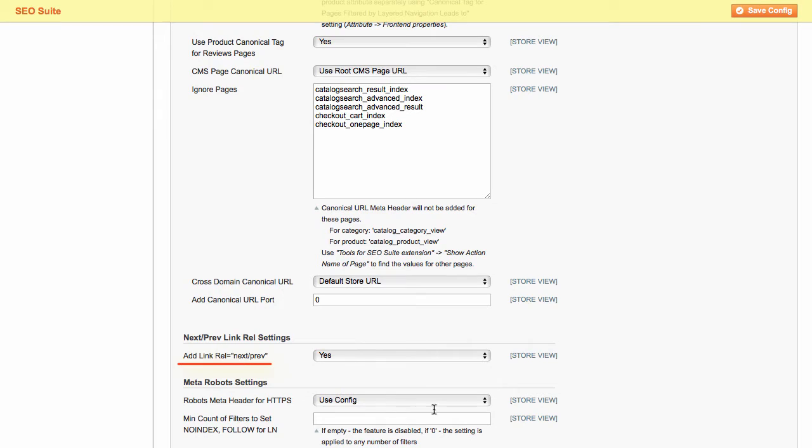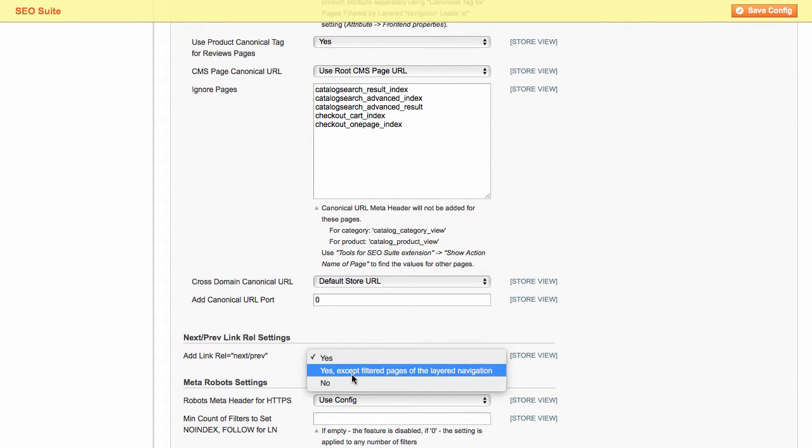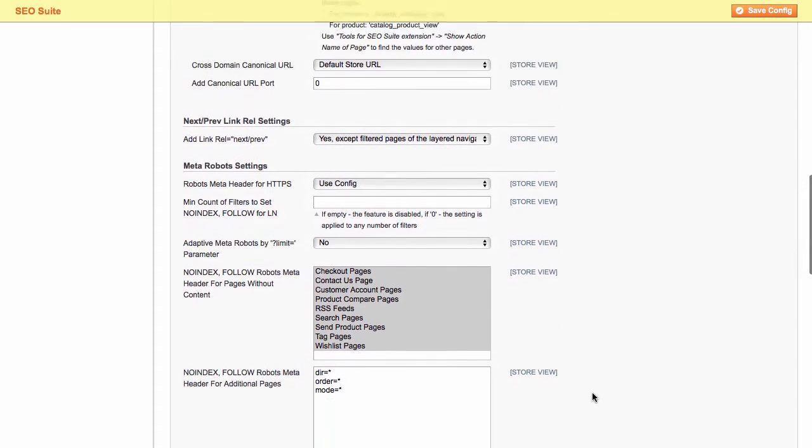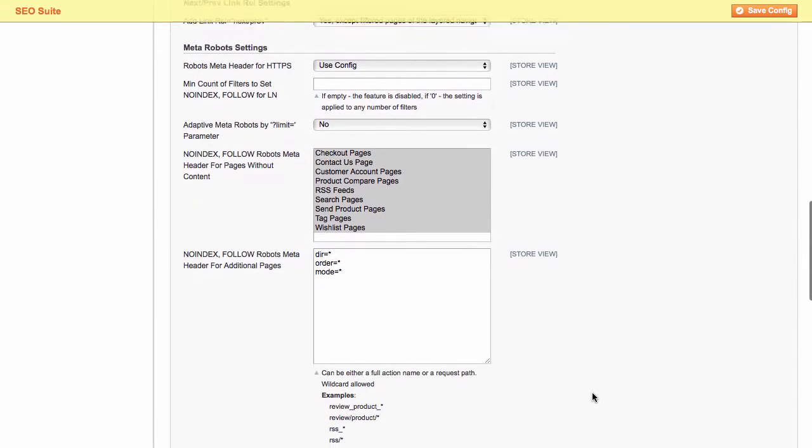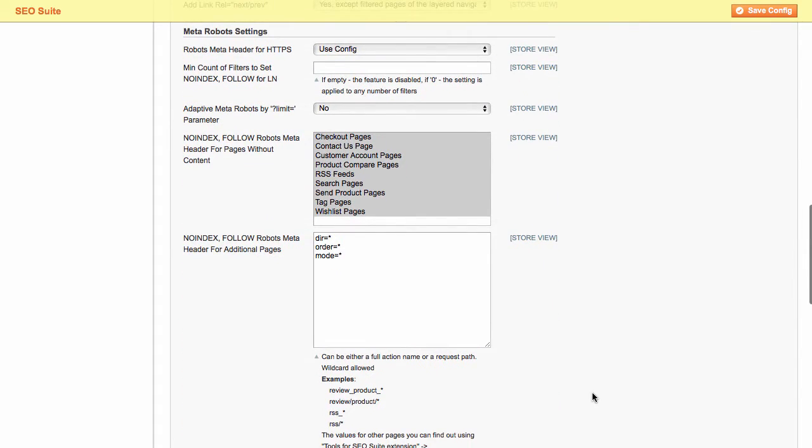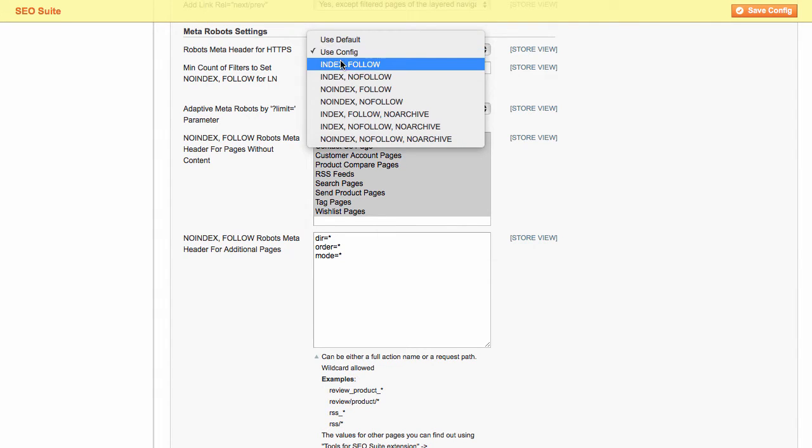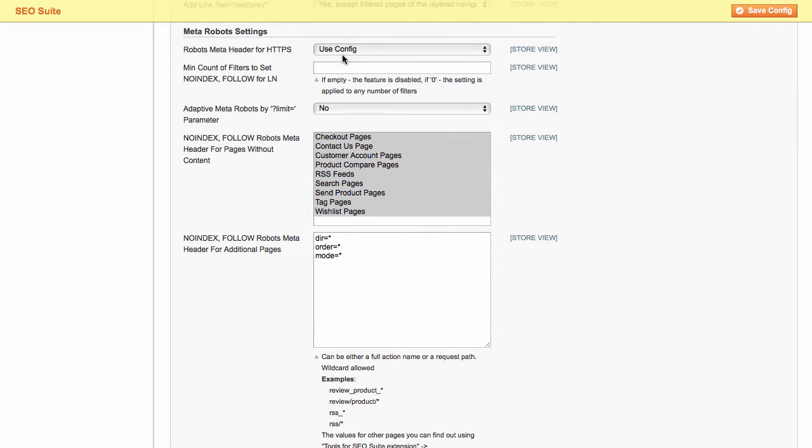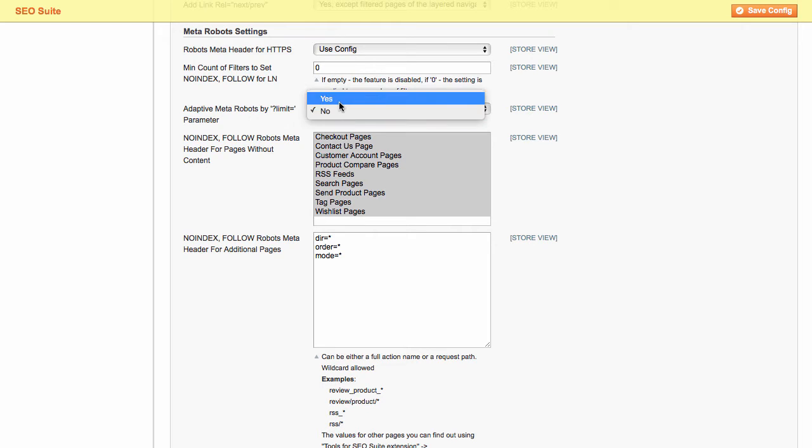Then, in this section, you can modify the search engine indexation settings. Here, you can specify the robots meta header for HTTPS. Set the minimum count of filters to set no index, follow for layered navigation pages. And enable or disable the adaptive meta robots parameter. Additionally, it's possible to set no index, follow robots meta header for pages without content.